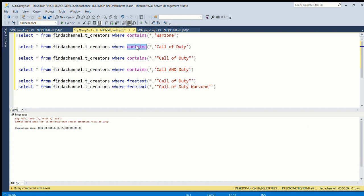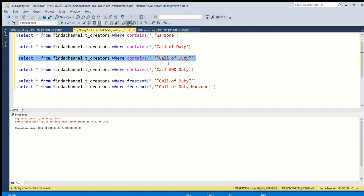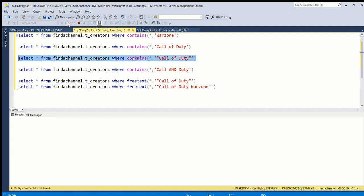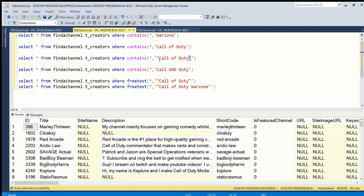The problem with CONTAINS is that it will only work on a single word. You can do longer phrases - you can put them in quotes like double quotes around a phrase with spaces in, so this will work, but this becomes like an exact match. So it has to be exactly 'Call of Duty'.